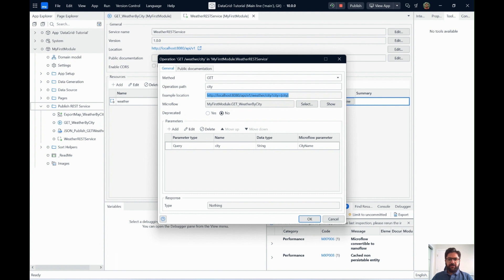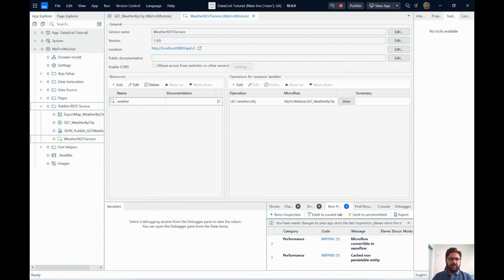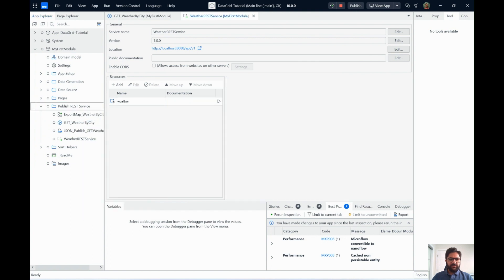And once you do that, you can also select what microflow needs to be called to return data after someone hits your endpoint. It's this simple to return the weather object. You have created four different activities over here. And that should do the job for us.